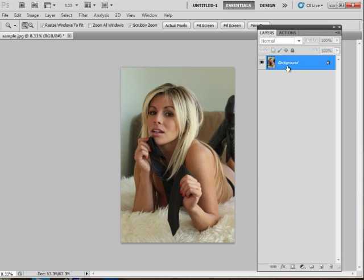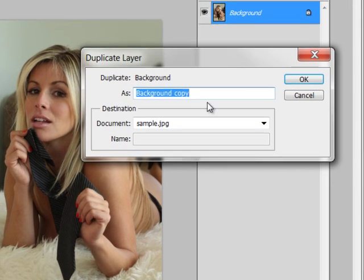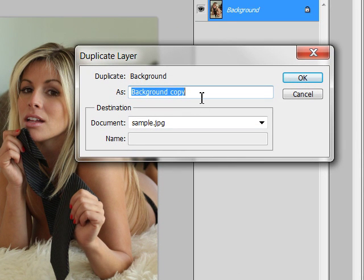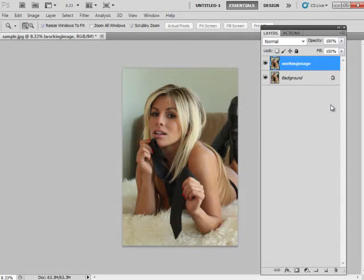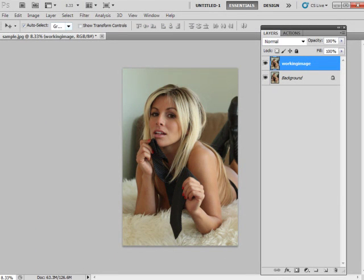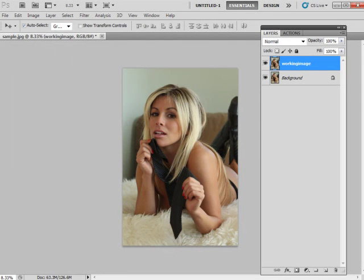I have the image opened, regular background. I'm going to duplicate that and rename this one working image. Click OK. And then I have my toolbars off the main thing. I'll move them on to show you selections.